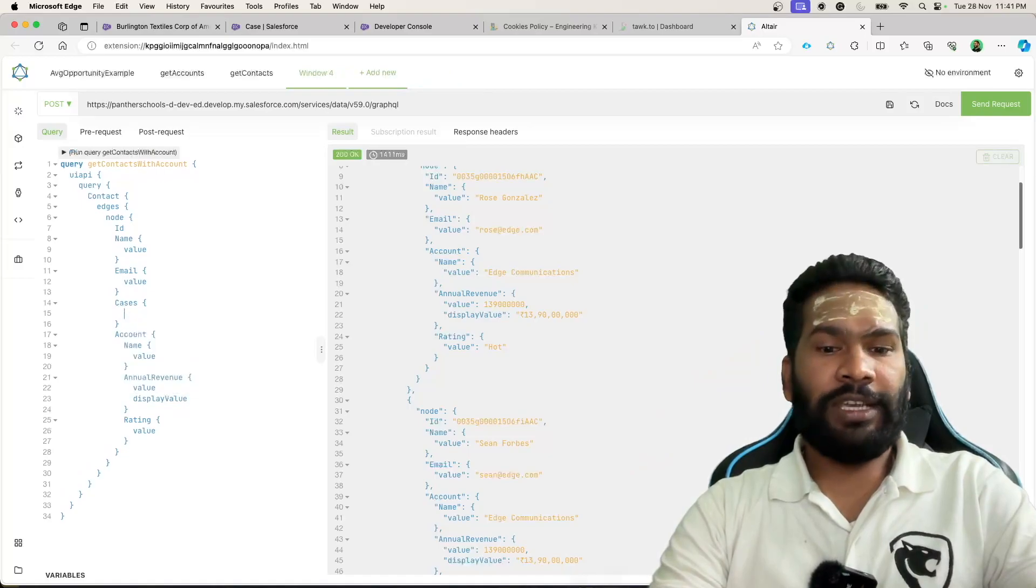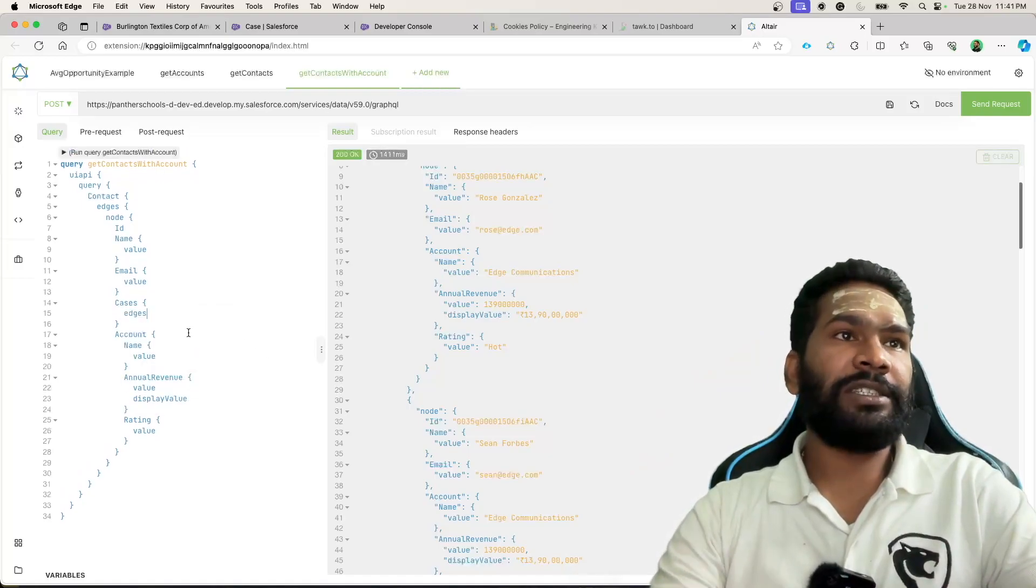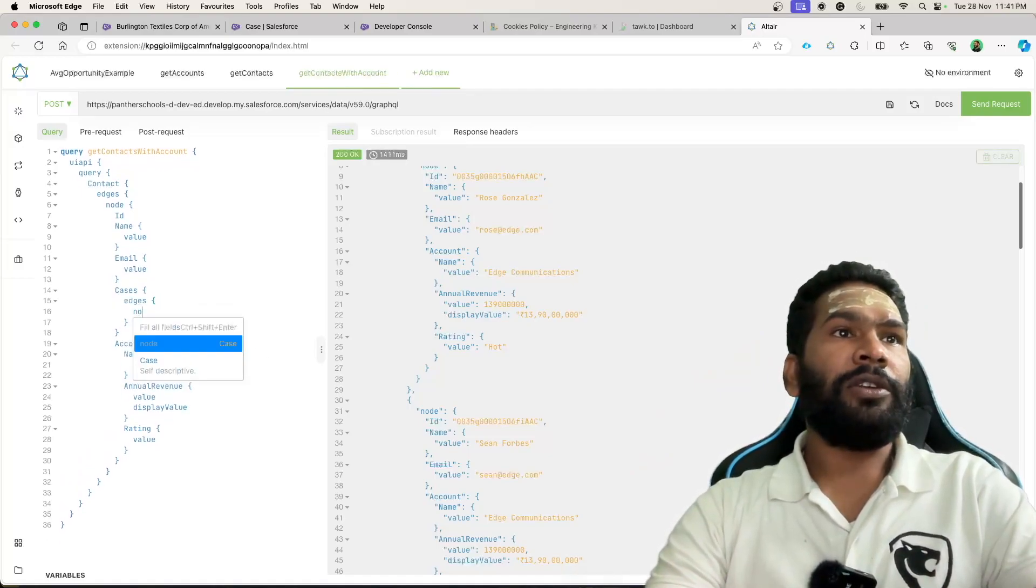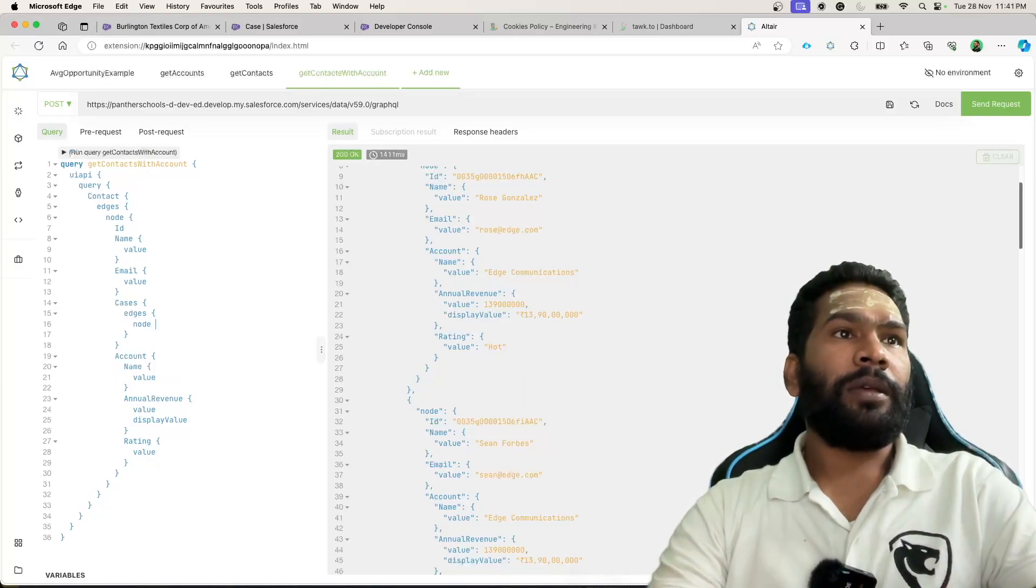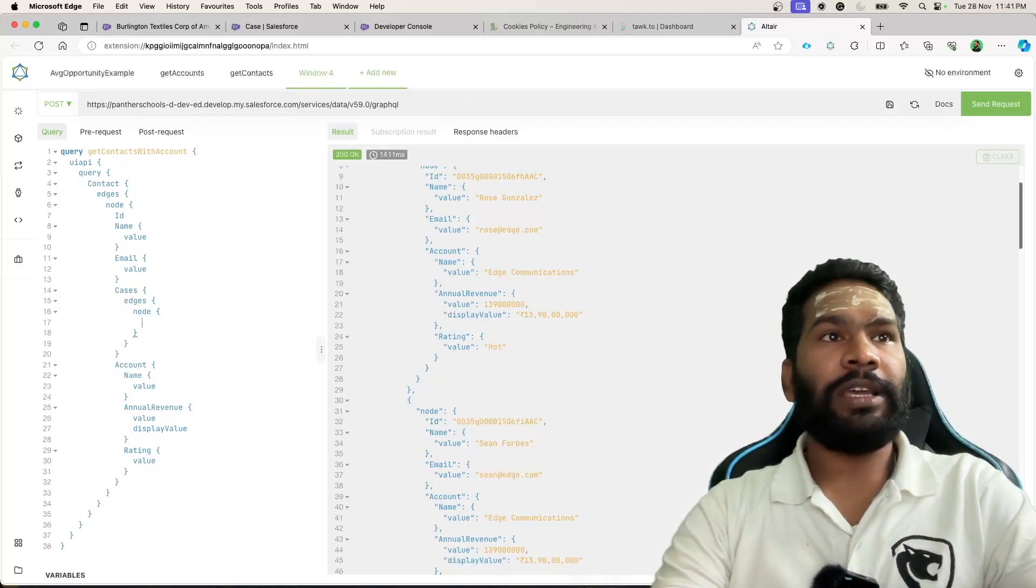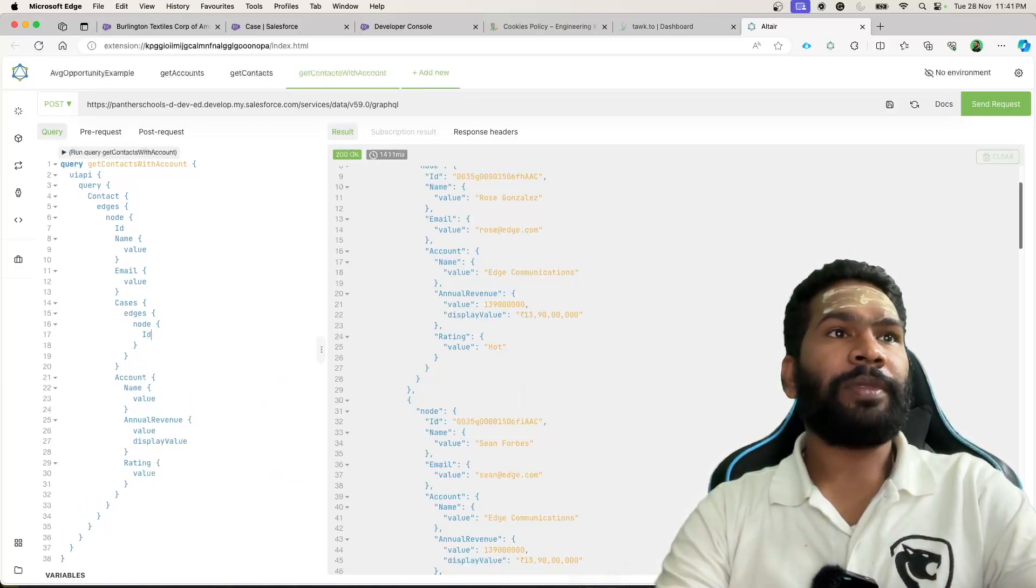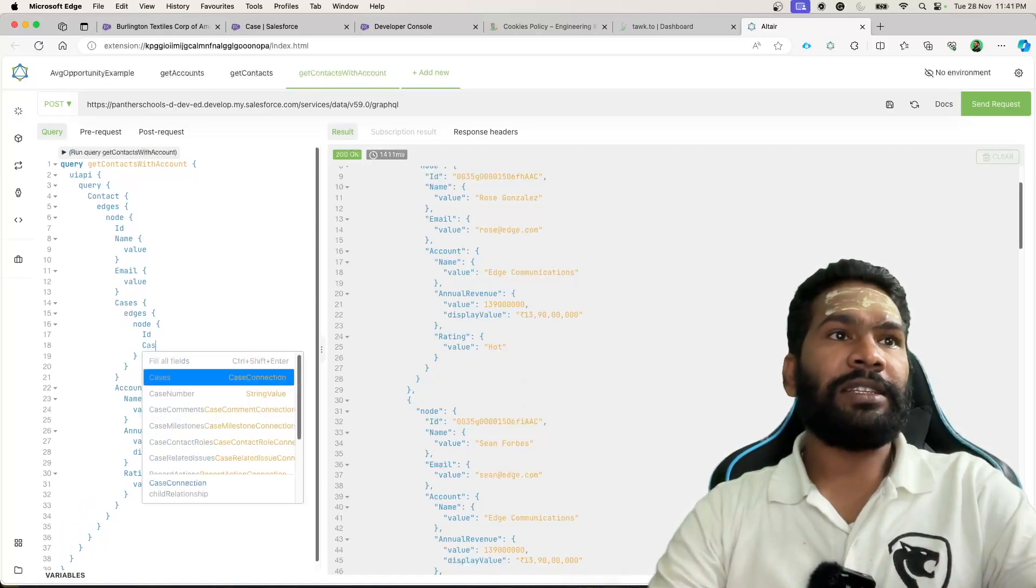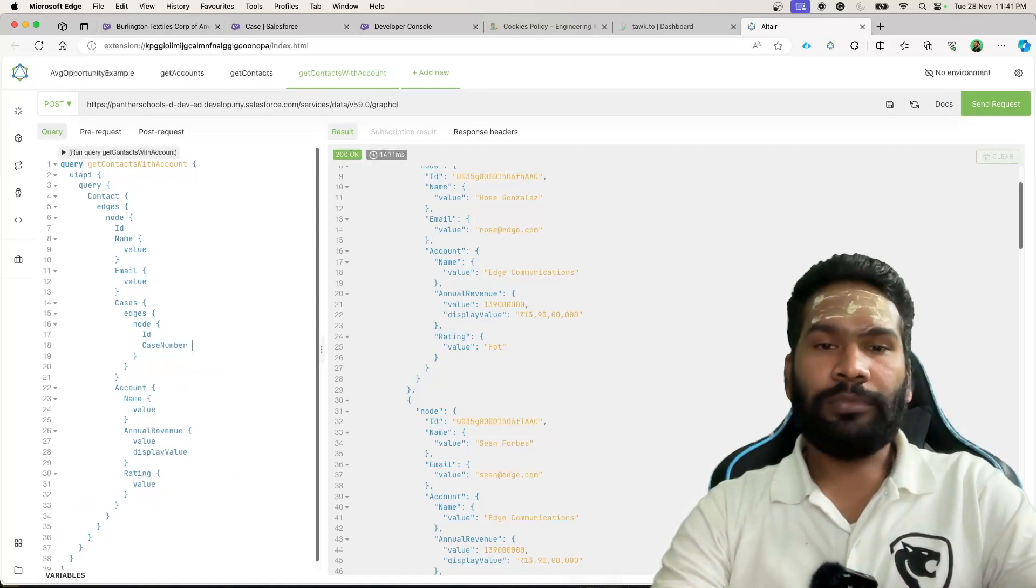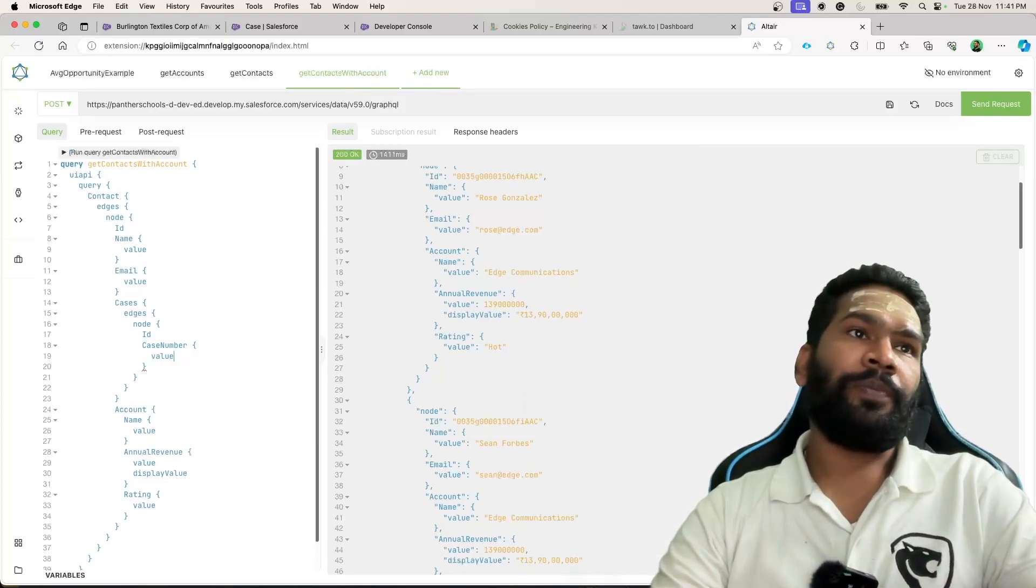You have to say edges, and then node. And then here you have to say id, that is the field. Then case number.